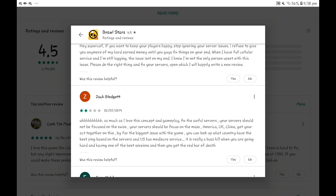As much as I love the concept and gameplay, fix the awful servers. Yeah, that's what I'm thinking too, like country servers like America, Europe, stuff like that. Anyways, after this, thank you for watching.